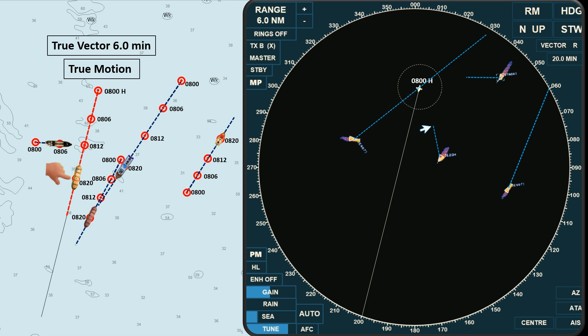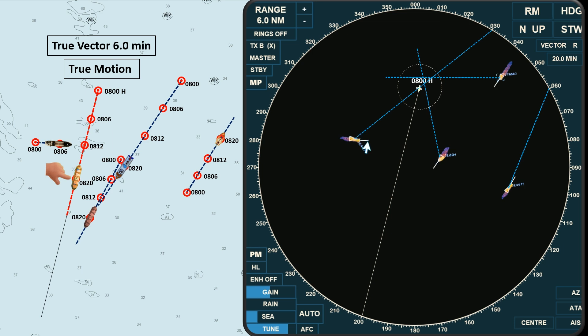If you want to determine whether a risk of collision or a close quarter situation will exist, you may set the relative vector to a longer time frame. In this target, we have a close quarter situation, while this one is passing astern. Remember that we take our action to avoid collision based on the aspect of other vessels, not from their movement — and relative vector does not show the aspects of moving targets. So switching to a true vector helps us identify the aspects of other vessels, most especially during restricted visibility.